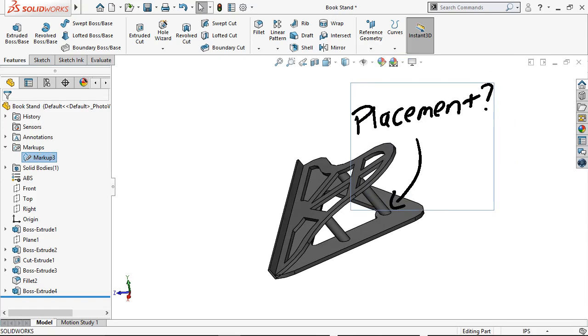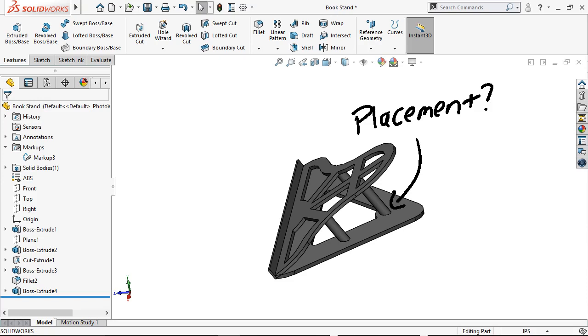While I'm using a touch device here to show the full functionality, I do want to note that you can add markup with a keyboard by typing in notes. You just won't be able to draw. Additionally, only touch devices using Windows 10 version 1703 or later will be able to use the pen markup like I have here.